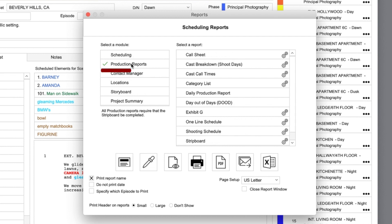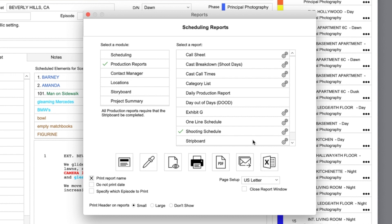Let's select the production reports module here on the left, and then you will see the shooting schedule report here in the list on the right. This is the same report we just previewed. The only difference here is that you can set some different printing preferences.